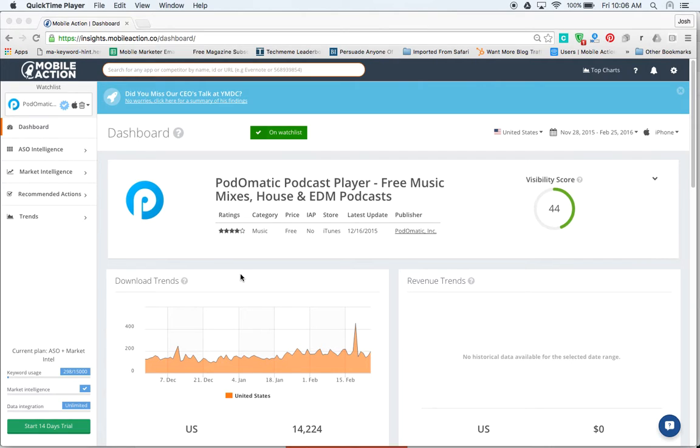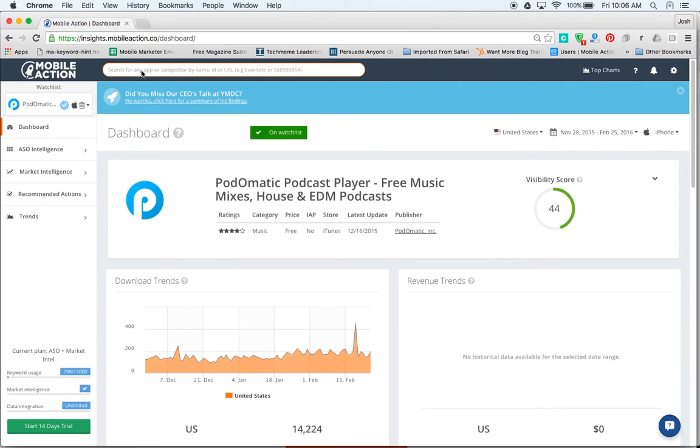We're looking at an app called Podomatic. I went ahead and populated a bunch of keywords prior, but let me show you how this tool works. Once you're in the Mobile Action site and you've added a keyword up here, then this is the dashboard.